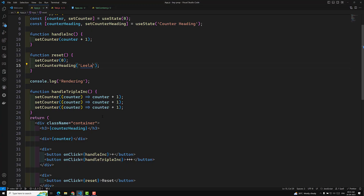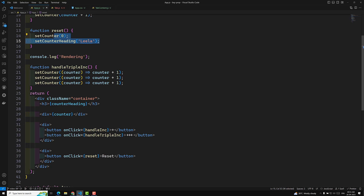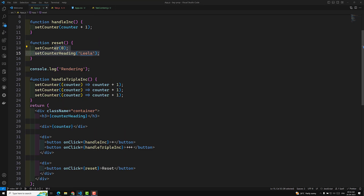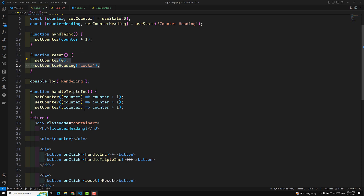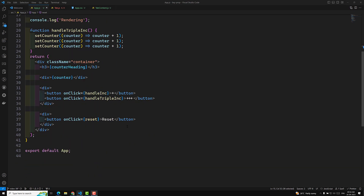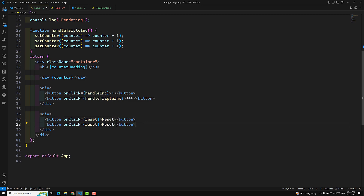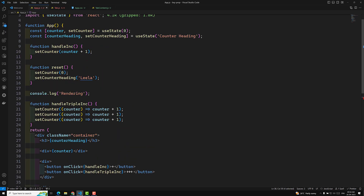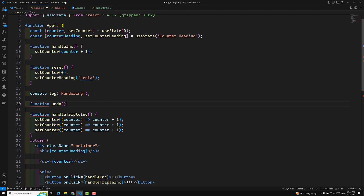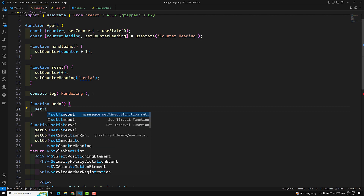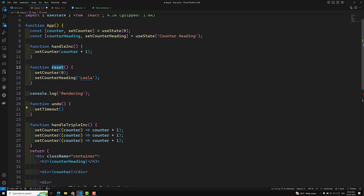So when you update state to its current value, no re-render occurs. With multiple state updates, only a single render happens. This is state update batching. In React 17 and prior, batching did not apply to setTimeout or promises. But React 18 now supports render batching for setTimeout and promises as well. For example, here I'm creating an undo function using setTimeout that calls reset after 2000 milliseconds.